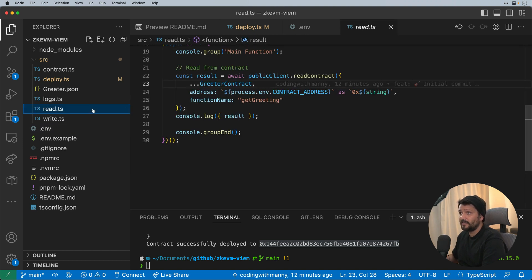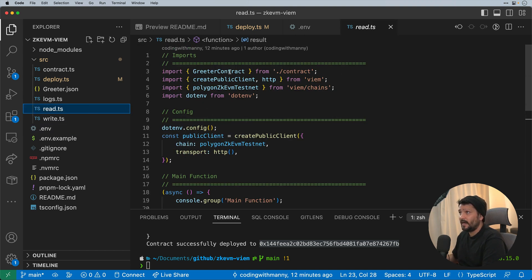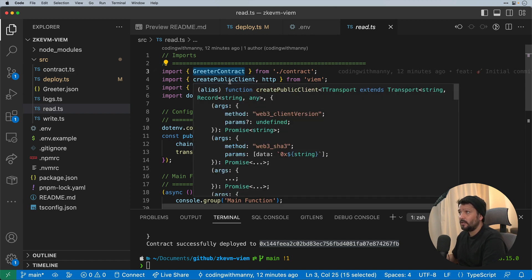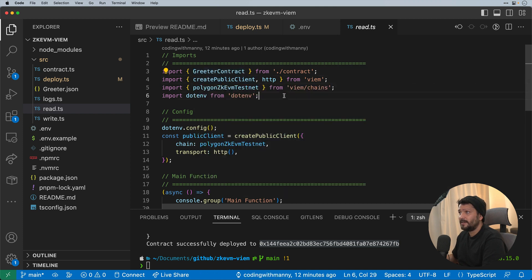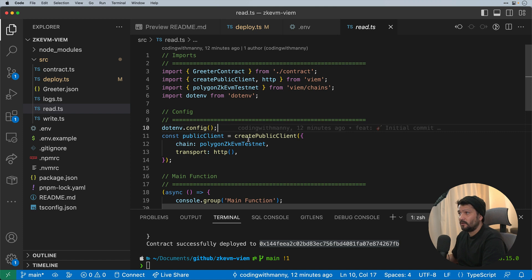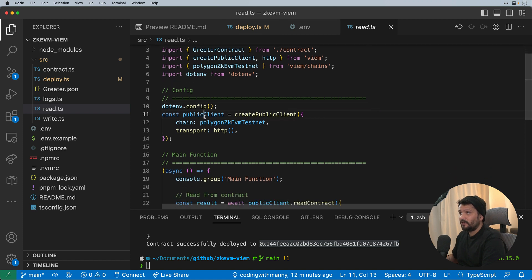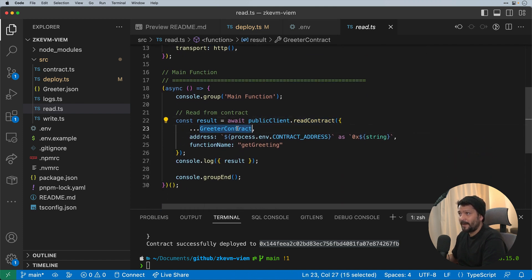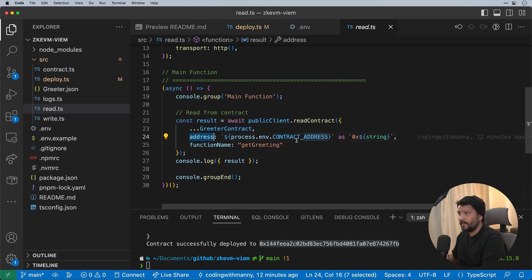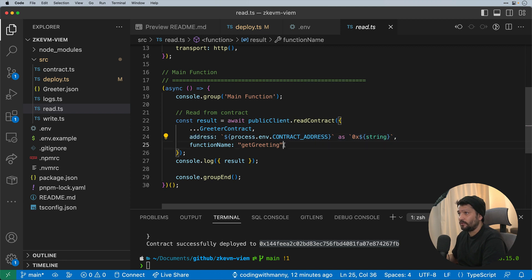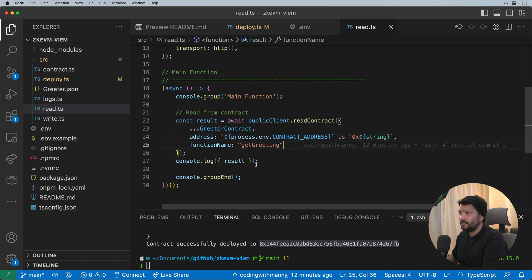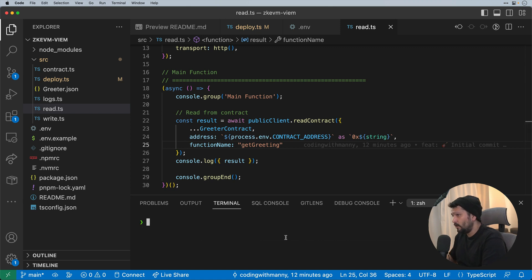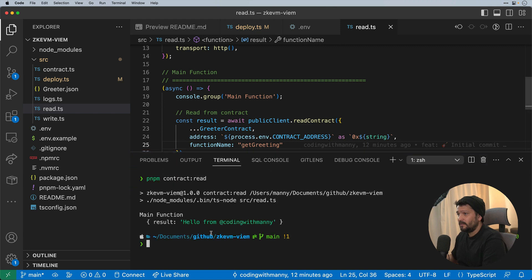So if we go to our read.ts file, we'll see that I'm pulling in the same contract, that contract.ts file that we saw before. We're not using the wallet client this time, just the create public client. And we're still importing the chain for Polygon zkEVM testnet. So we configure the public client and you'll see here that I'm going to read from the contract. I'm passing in the ABI file, the address that we're pulling in from our environment variables file. And then we're calling the function getGreeting and we should see the result from there in terms of what was deployed. So if we go pnpm contract read, we should see the result of hello from coding with Manny for that read function.